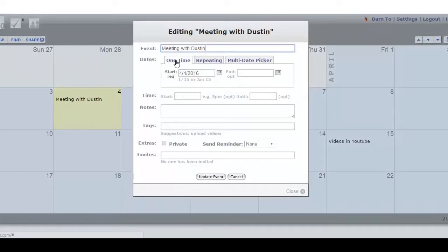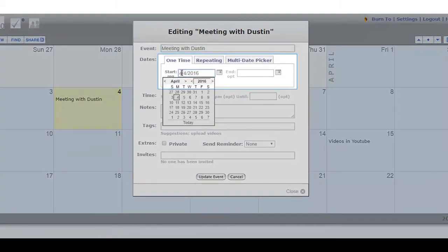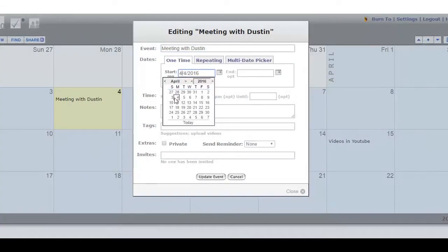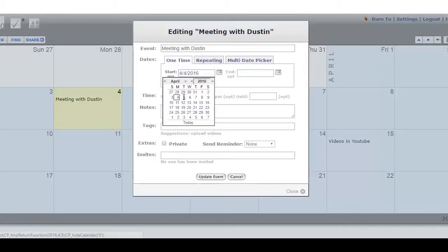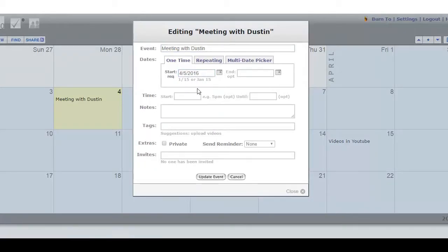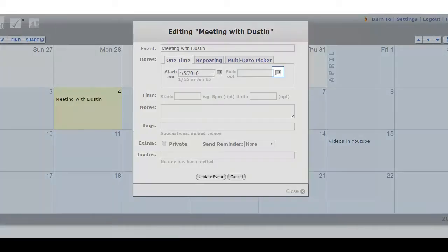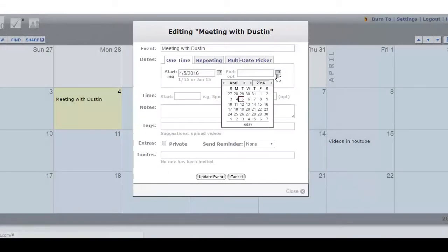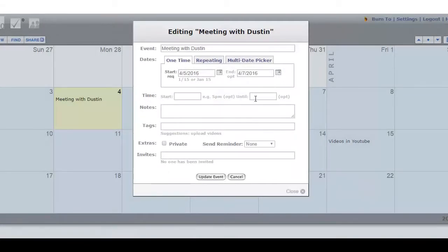We're going to change it from April 4th to April 5th. That will be the start of the appointment, and we're going to decide that April 7th is when it will end next.